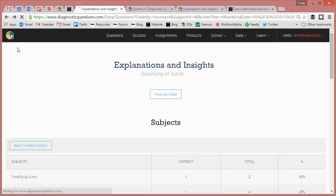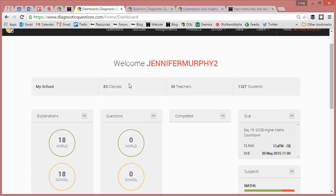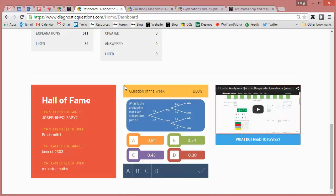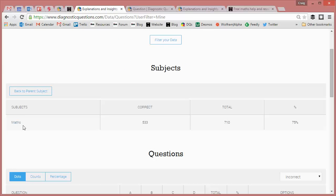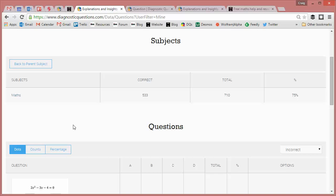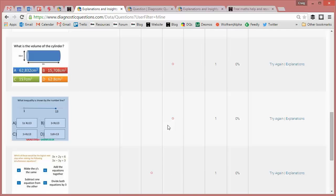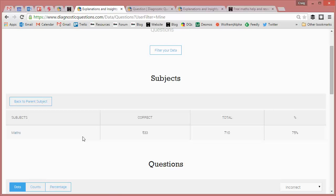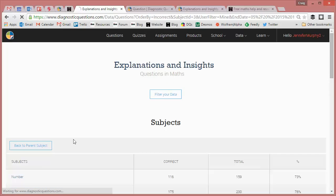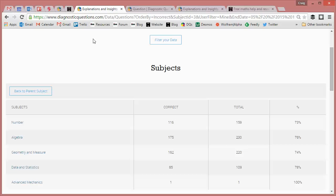So just to recap where that is, as soon as you log in, that is on your home page, on your dashboard, just at the bottom. What do I need to revise? And then you can start filtering. If you don't filter, it'll just show you a list of random questions that you've got wrong. But you can click on the maths link to filter and to find out the specific areas you need to work on.